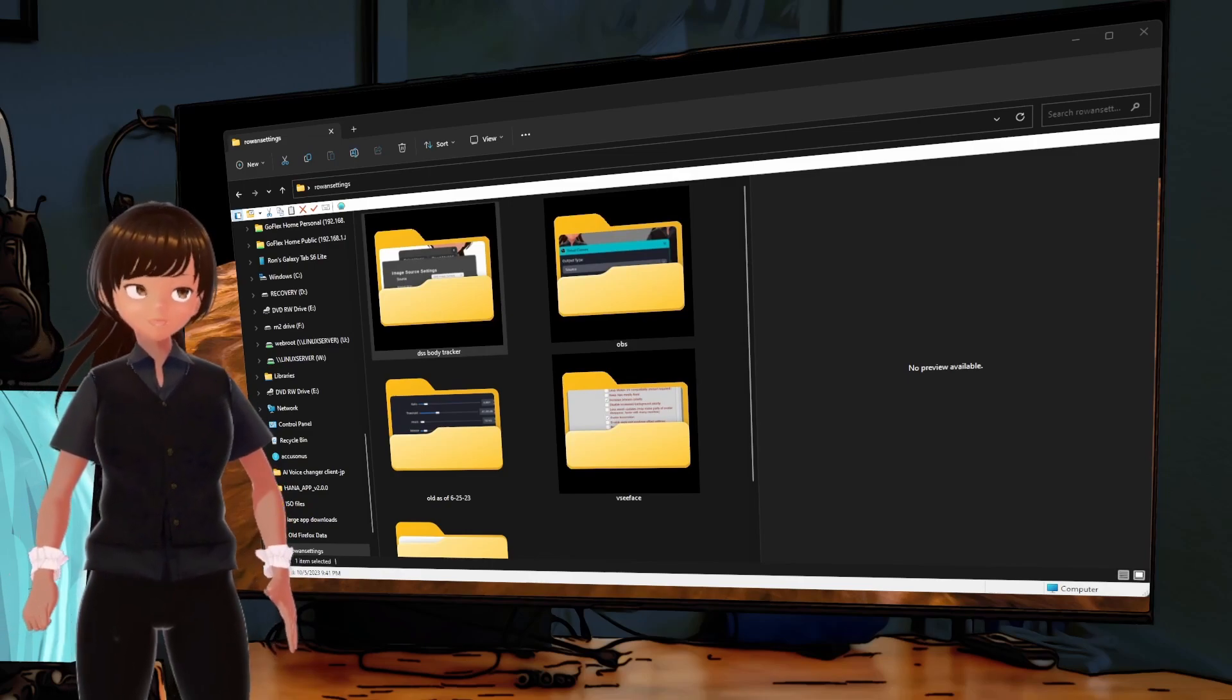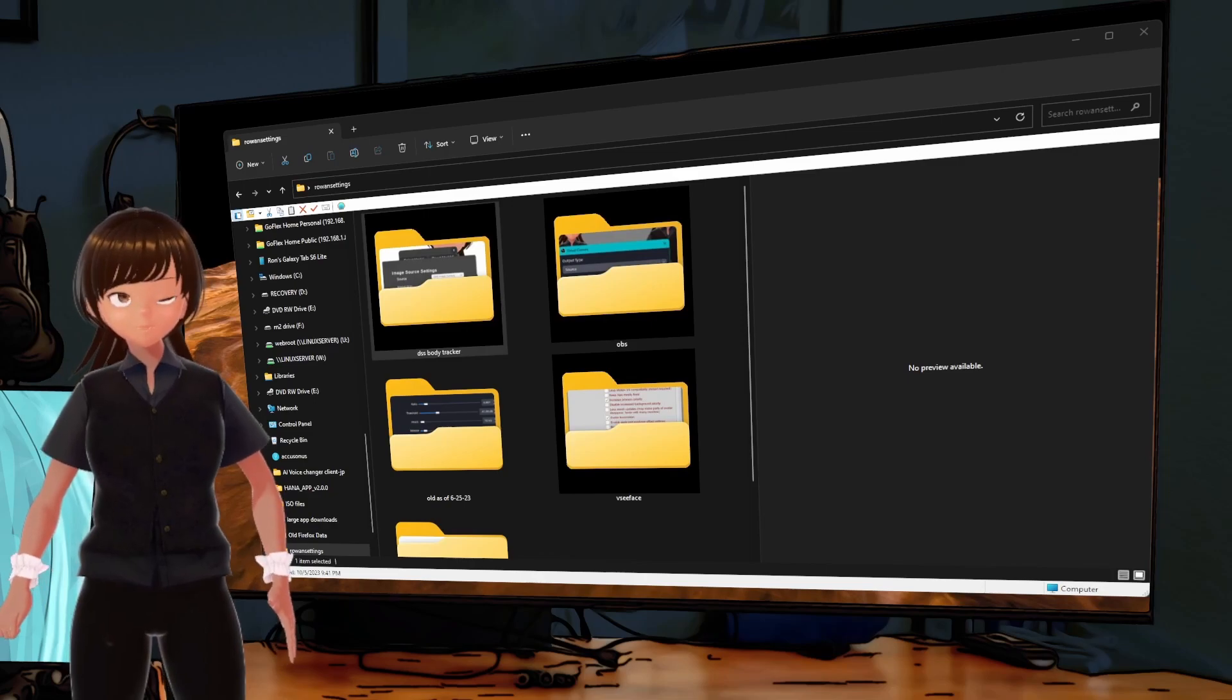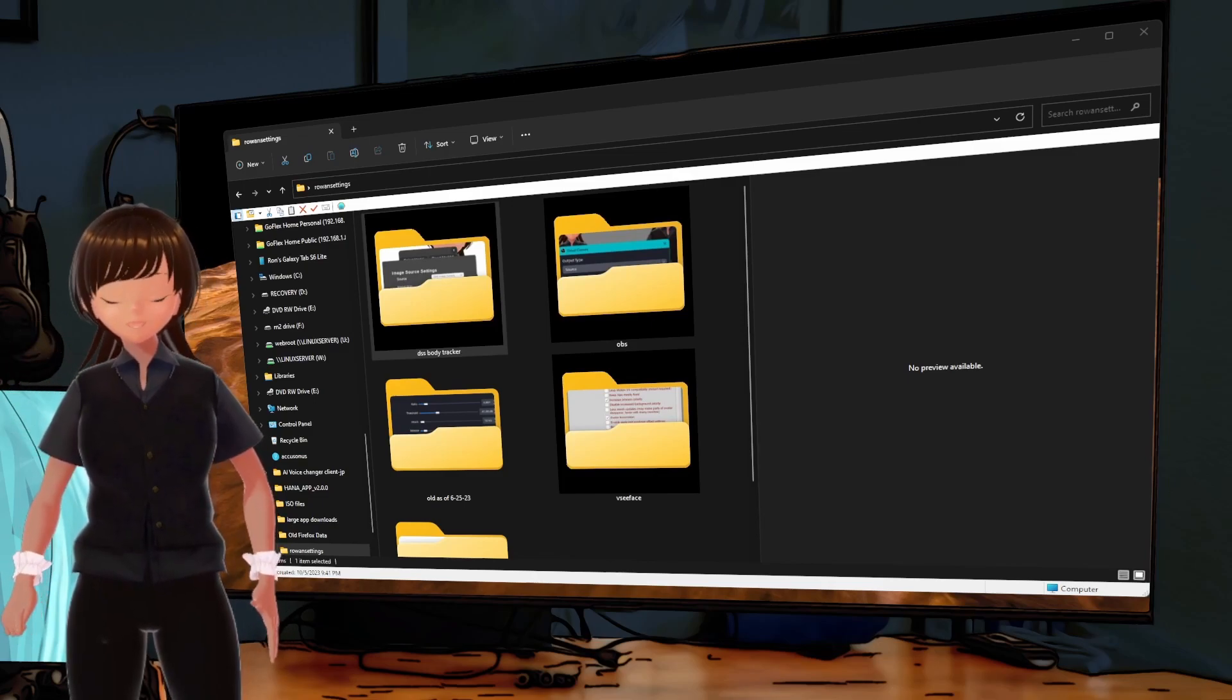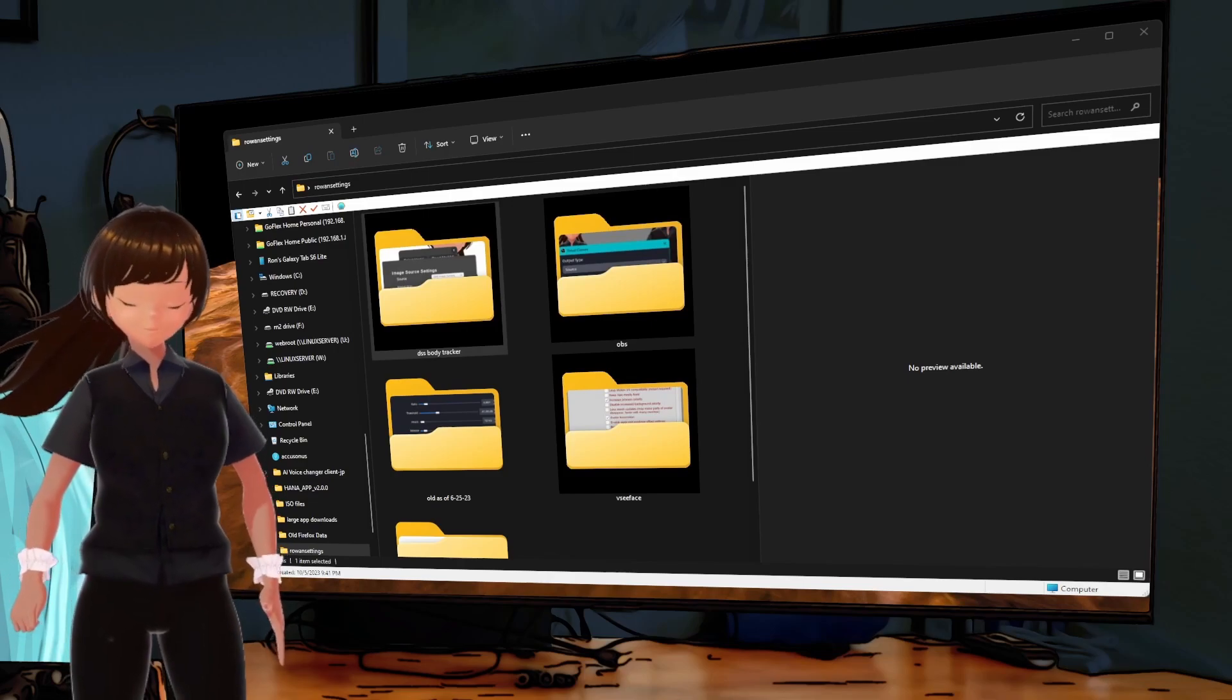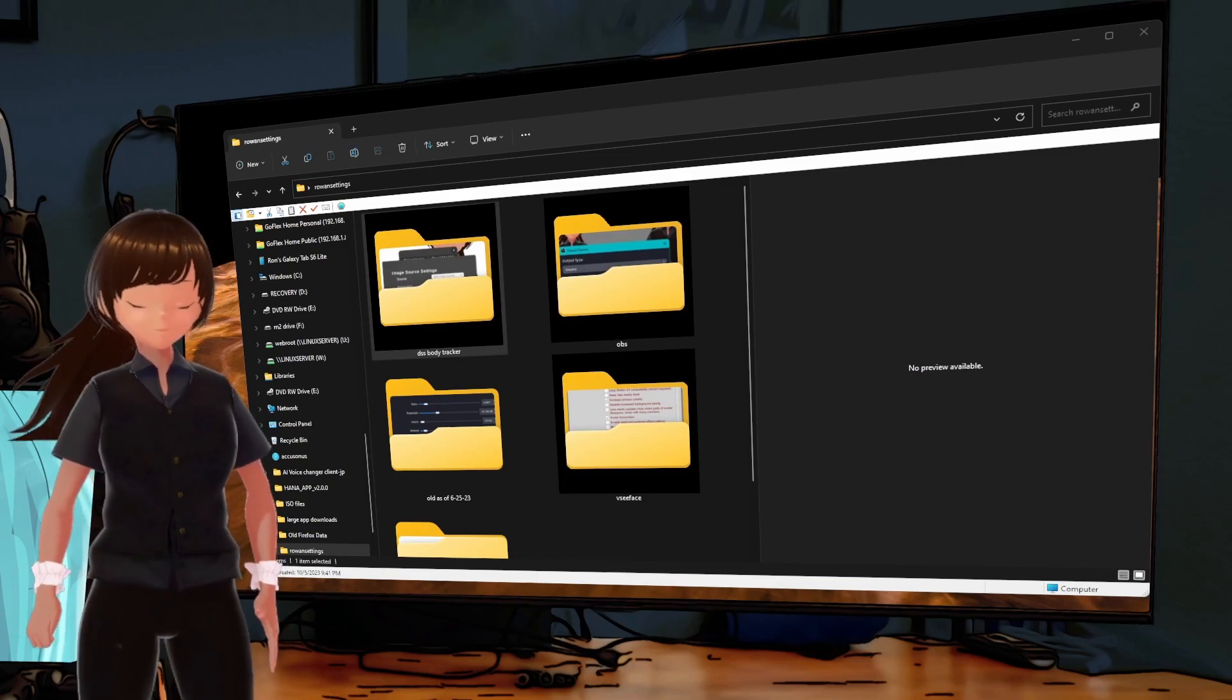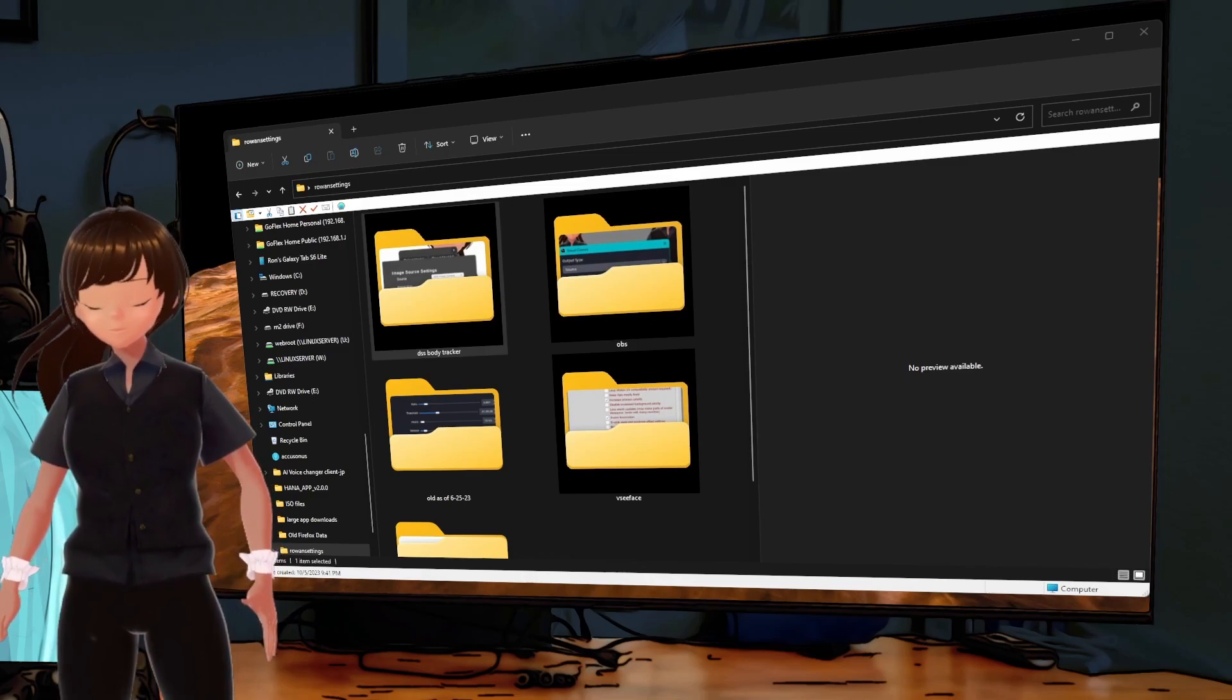So, we're gonna have these files linked somewhere so you can get to them if you need to. But basically, the magic, the sauce, is that you use OBS Studios Virtual Camera. And you set up a bunch of stuff in VC Face, and then you make sure that this little app, DSS Body Tracker 2, is actually behaving.